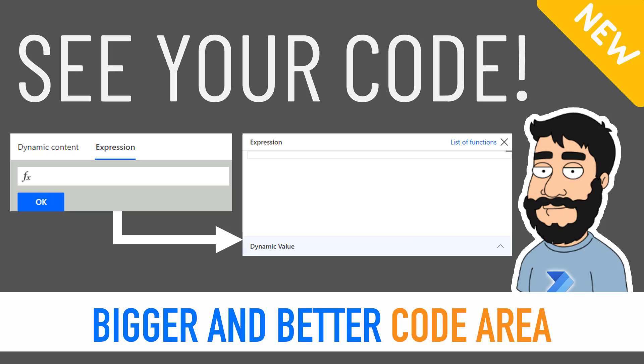The expression area is where we use our functions and if you've written some quite complex if statements for example, they usually span past the viewable area in the expression box.